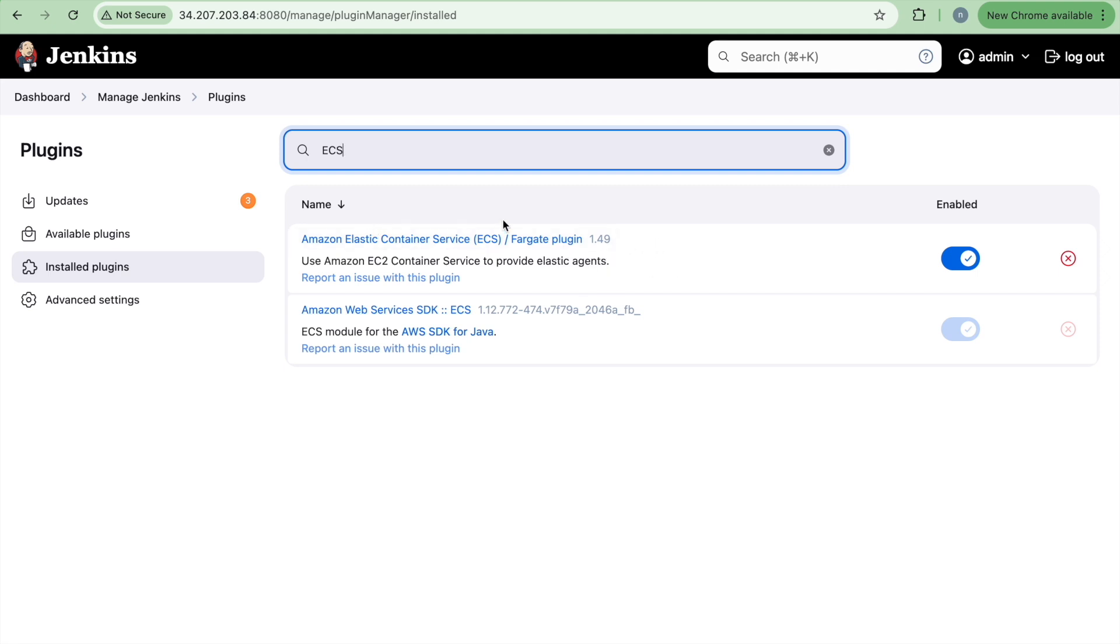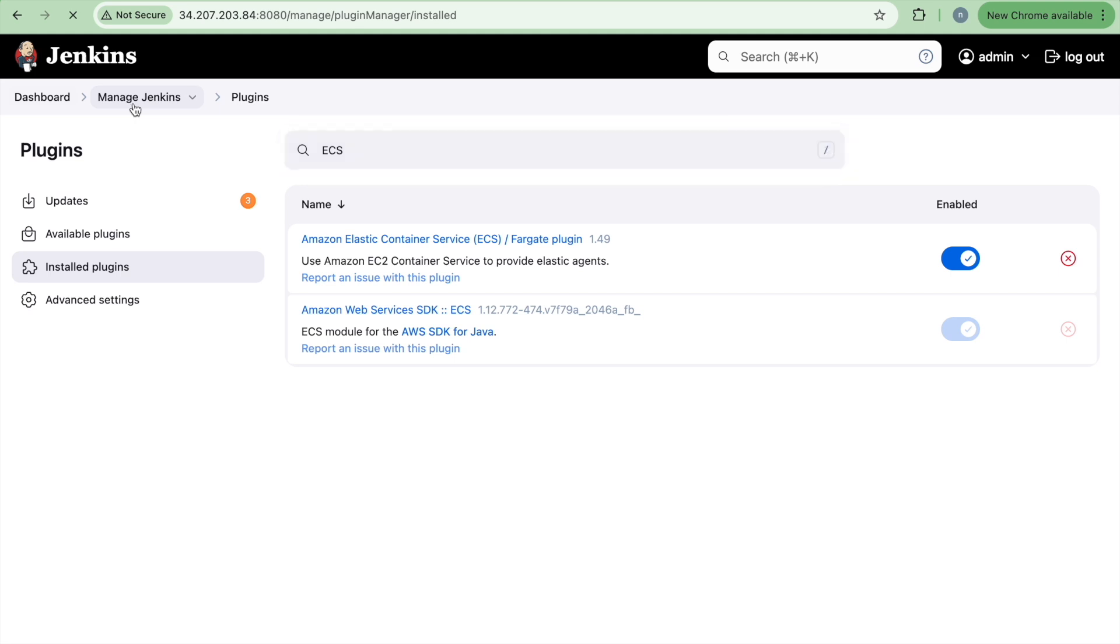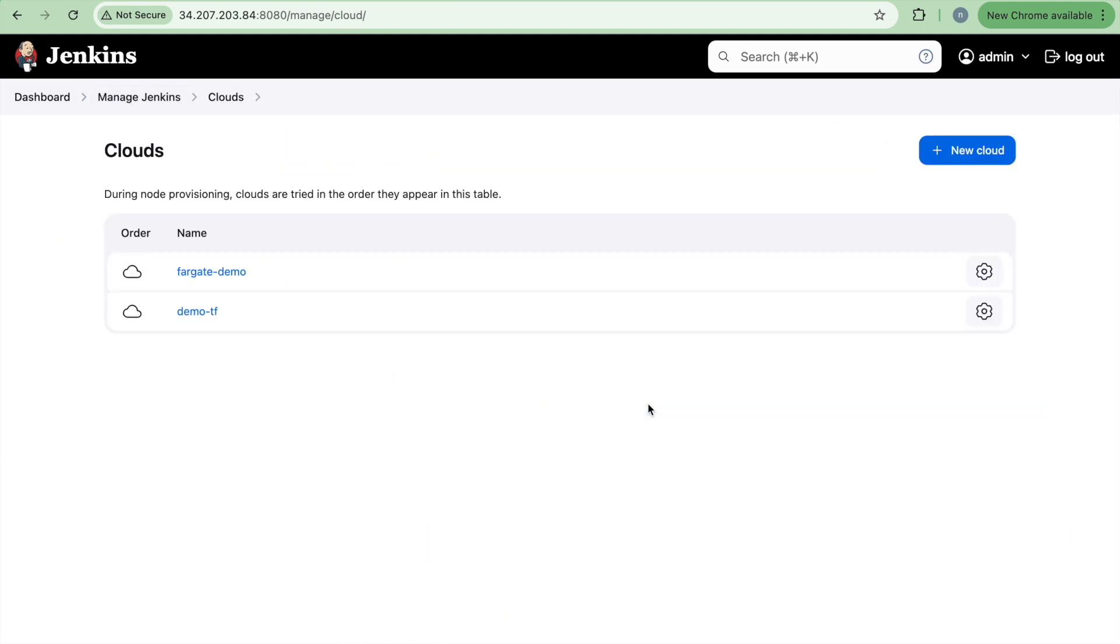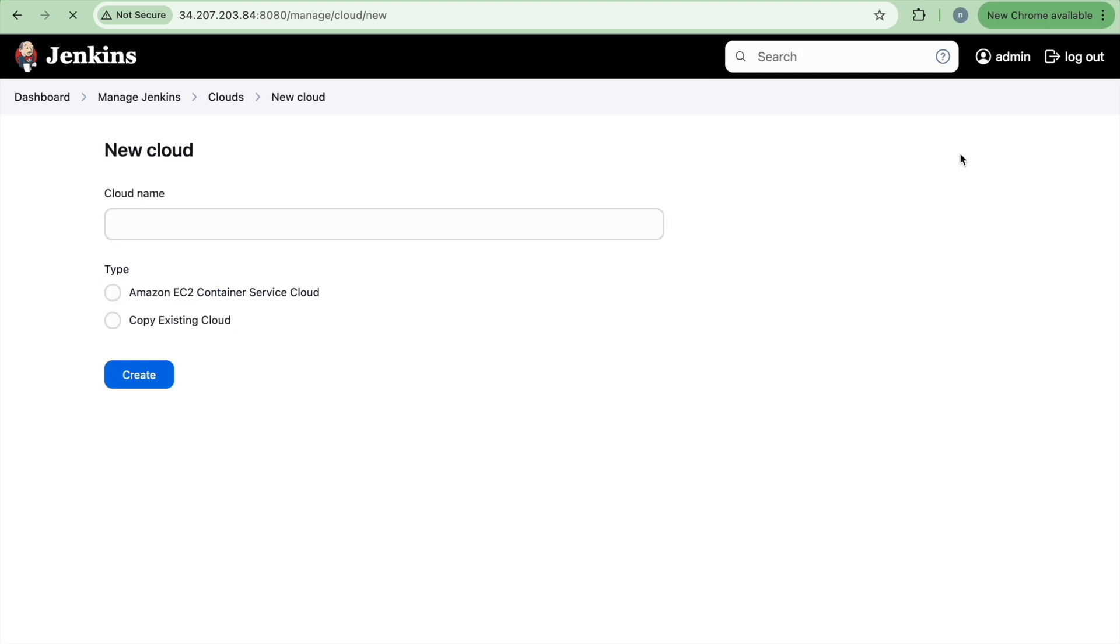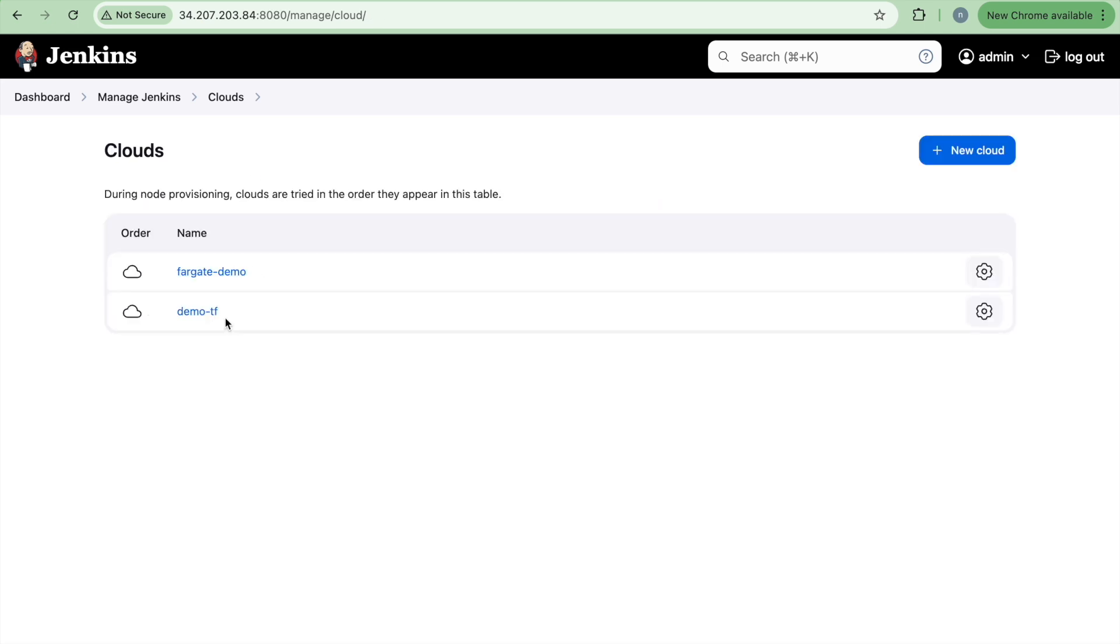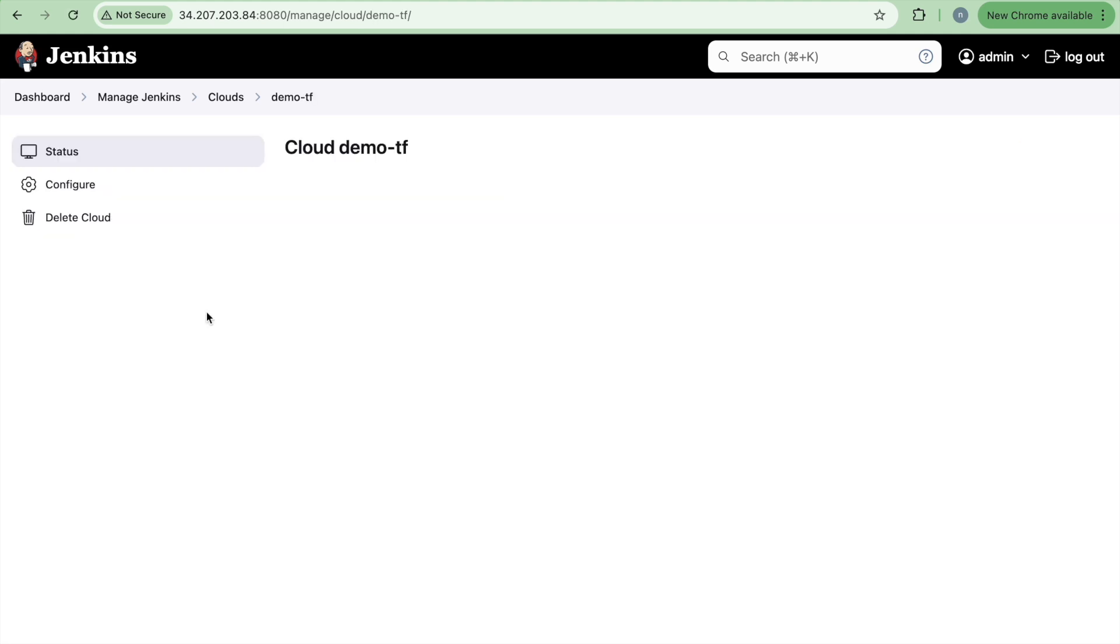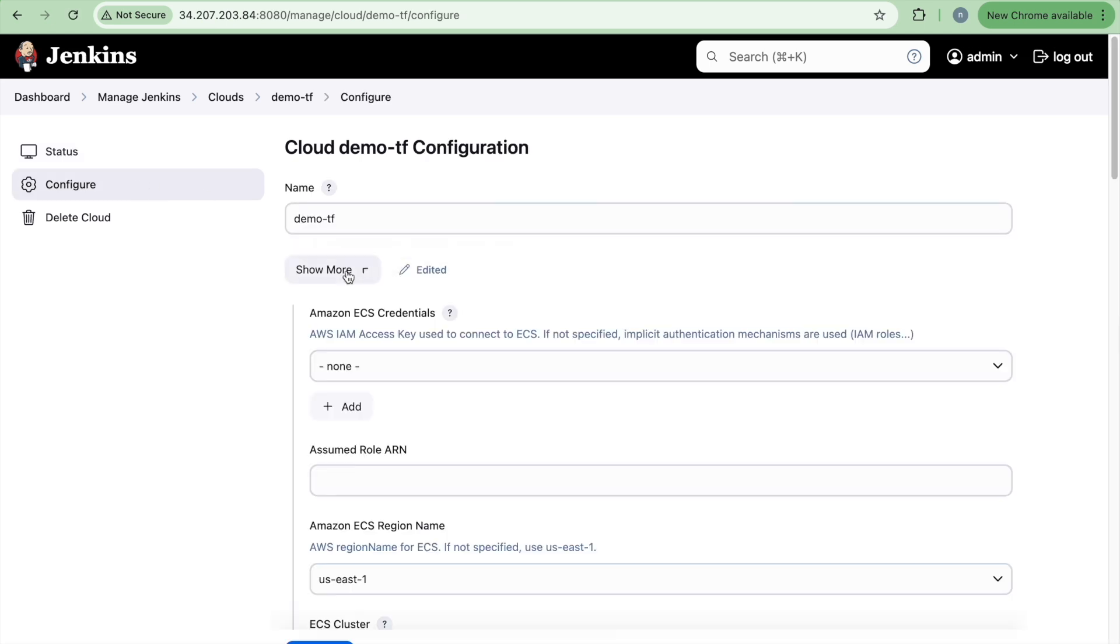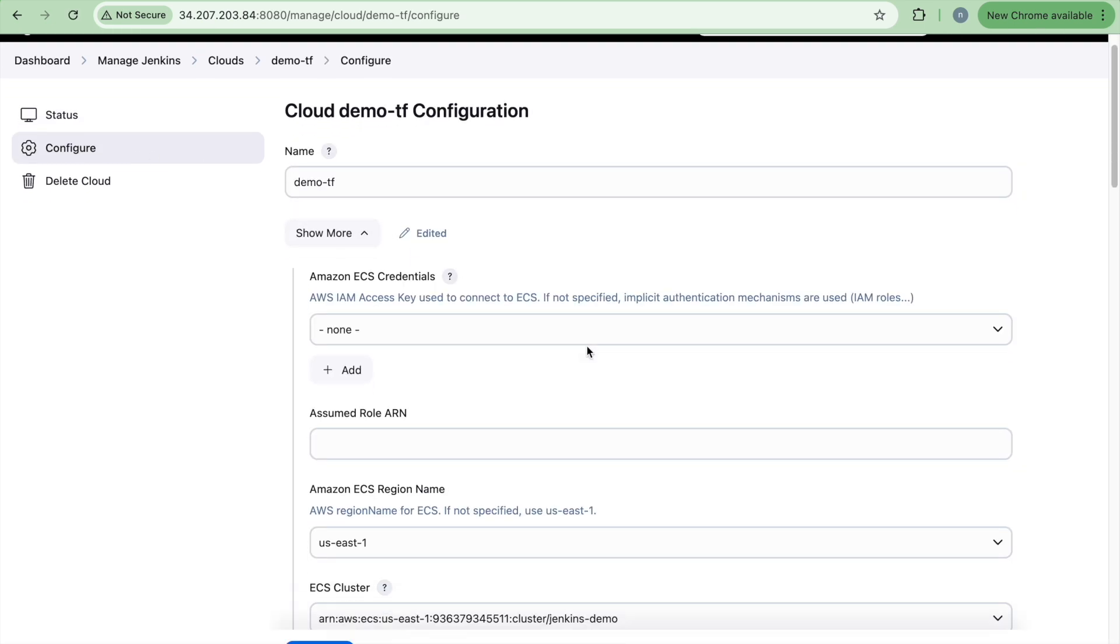As soon as you install this and if you go to your manage Jenkins, you will see the clouds option. And if you click on this new cloud, here you will see that particular type, Amazon EC2 Container Service Cloud. If you don't install that plugin, you won't be able to see this. So first you need to install that plugin and after that you will be creating a new cloud name. So I have already created one cloud configuration to use it. So this is just Demo TF and click on configure.